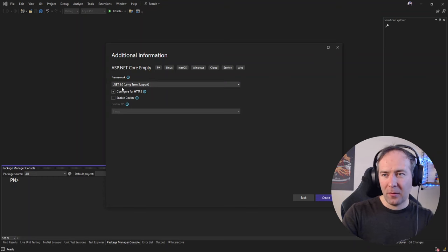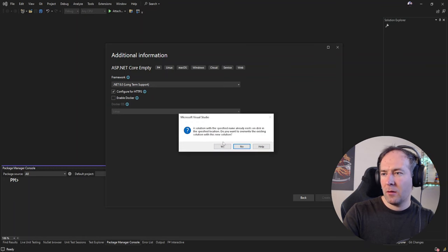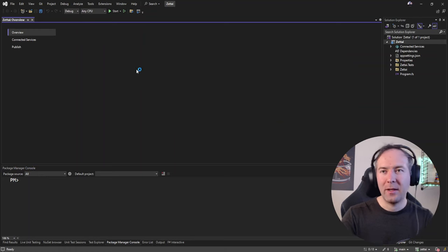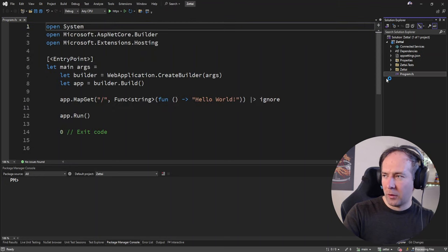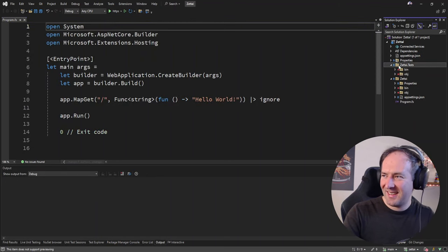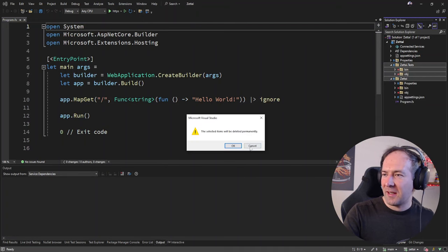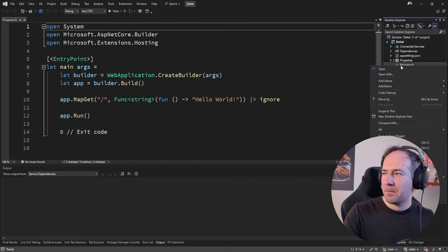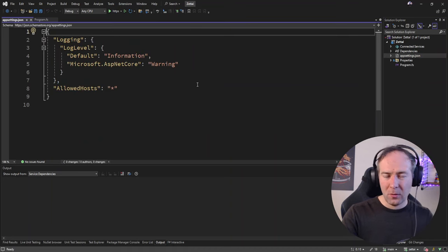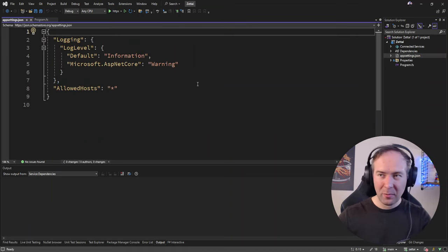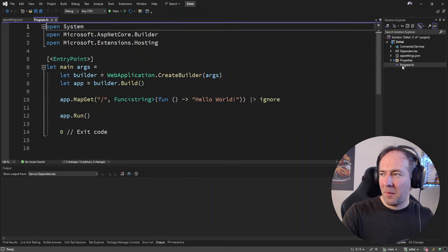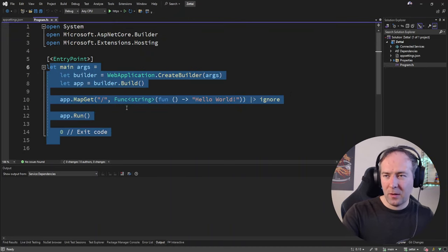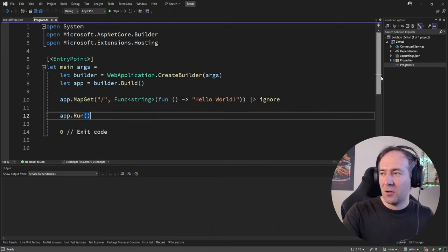We're calling our app Zetai — it's Japanese, meaning something like 'yeah, definitely, absolutely, things will get done.' That's the same name the book uses. We're building a .NET 8 web API without Docker. If you're programming in .NET Web API, the project structure looks familiar: there's an appsettings file and a Program.fs — that's the main method, as you know and love it in C# as well.